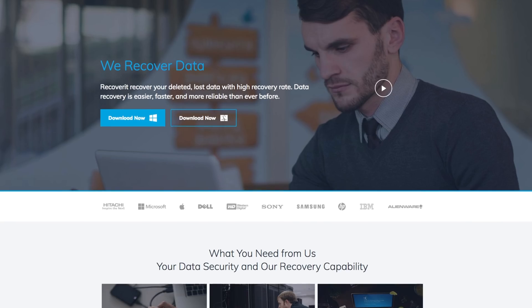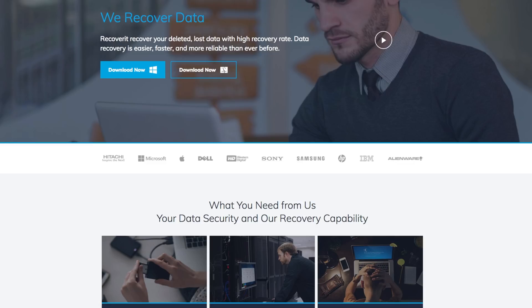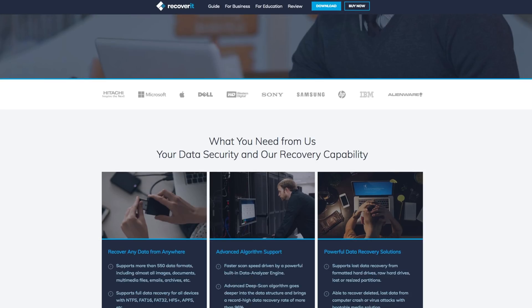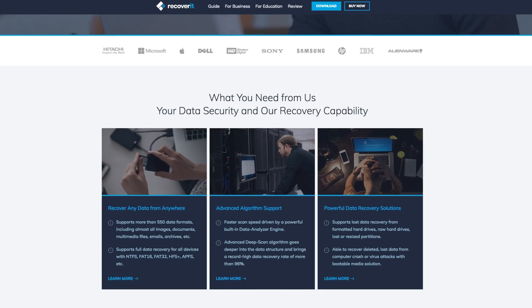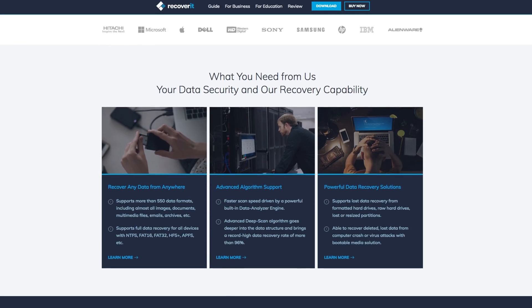Now today's video, first and foremost, is sponsored by Wondershare and paid by them, and it's about a brand new software program called Recoverit.